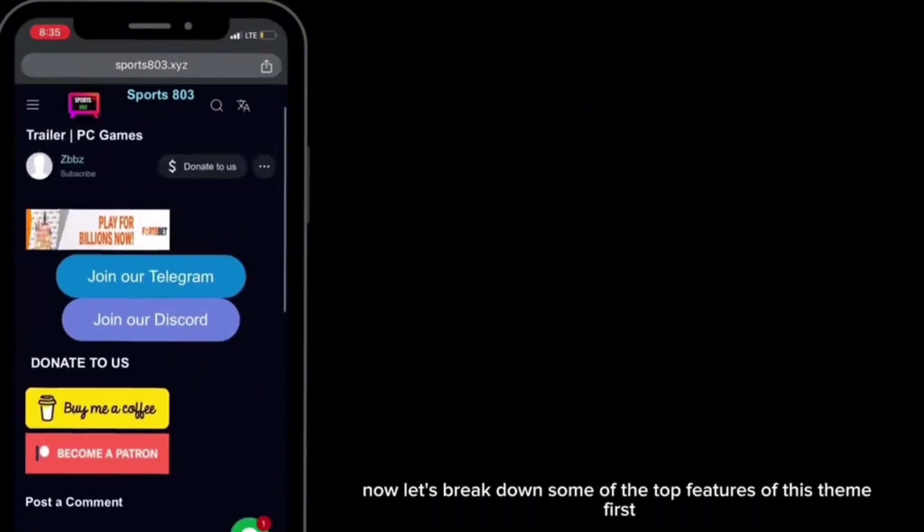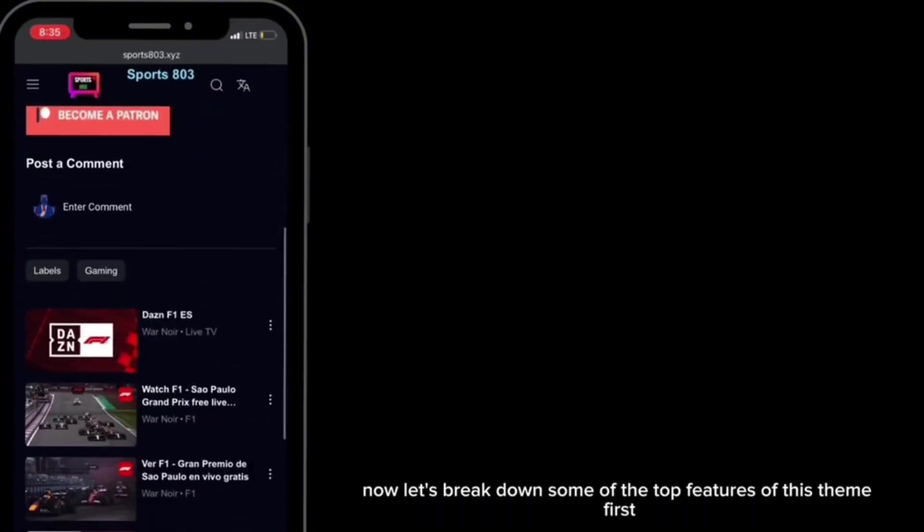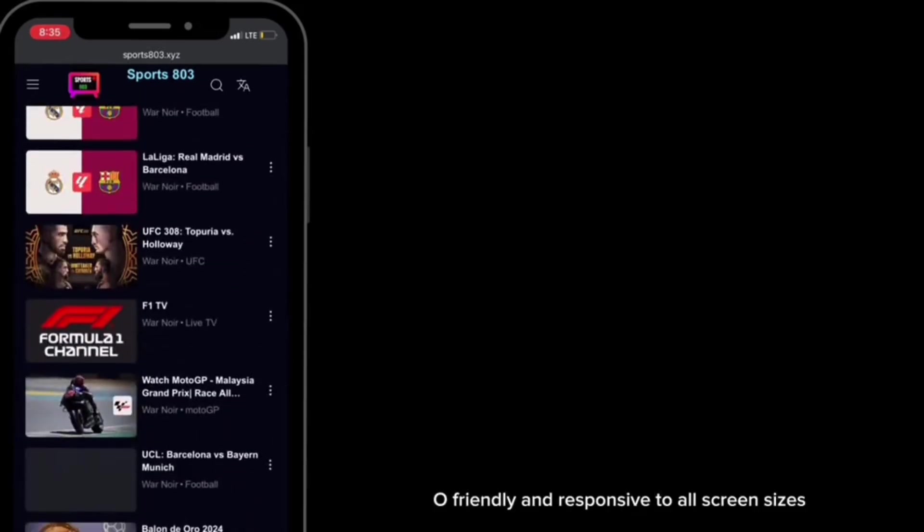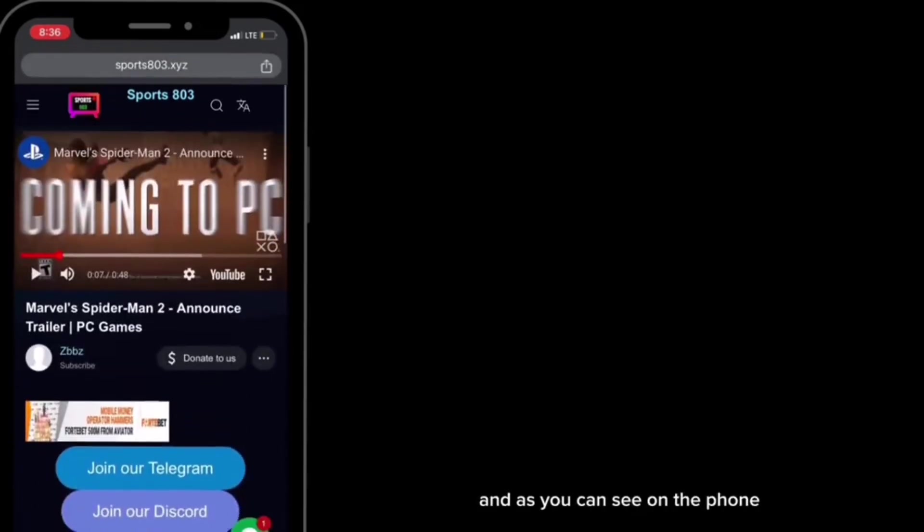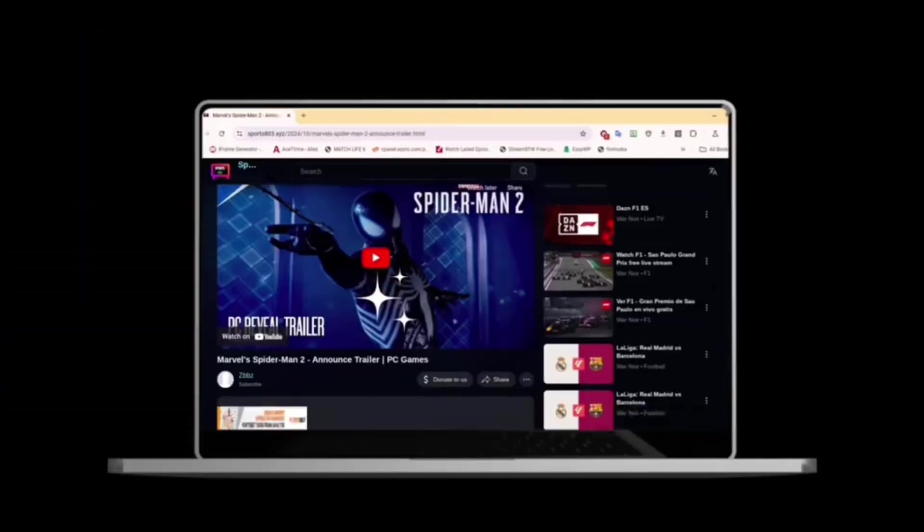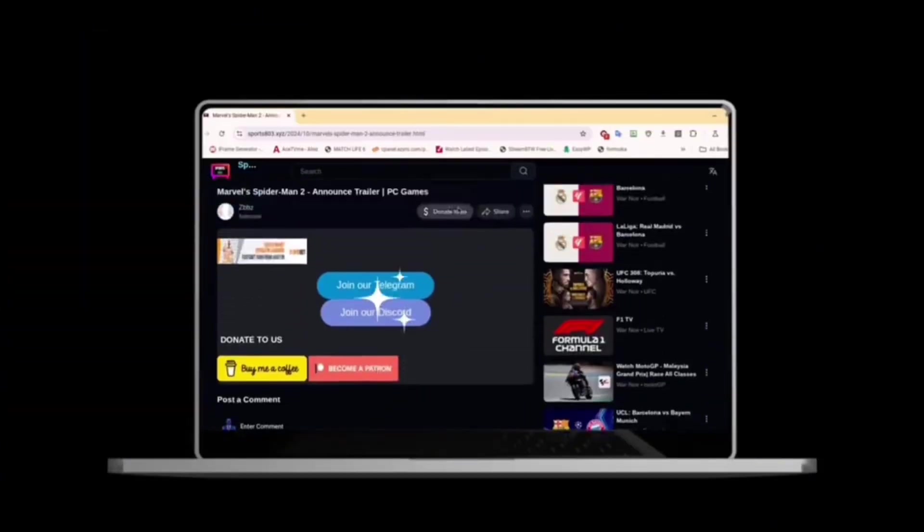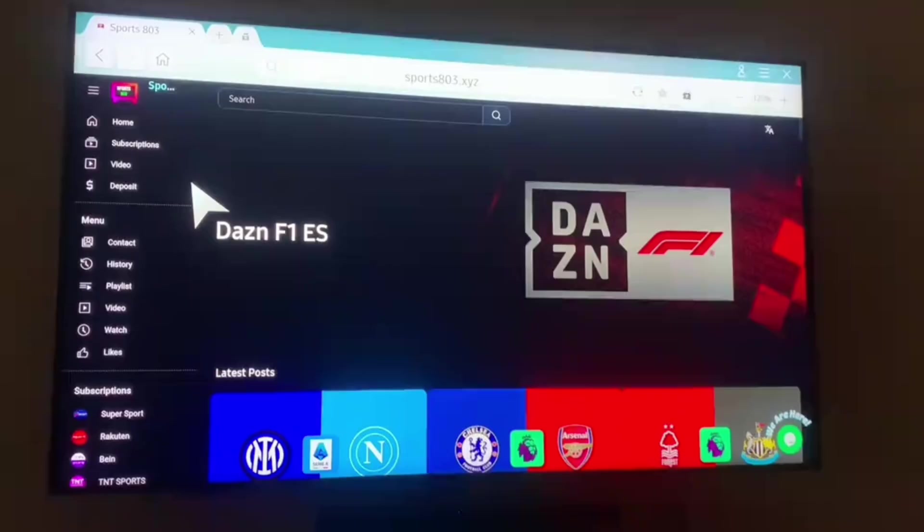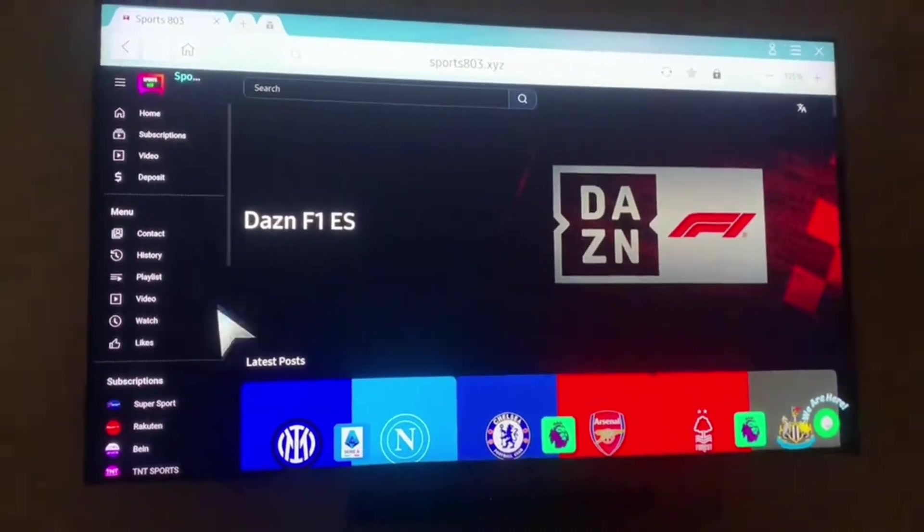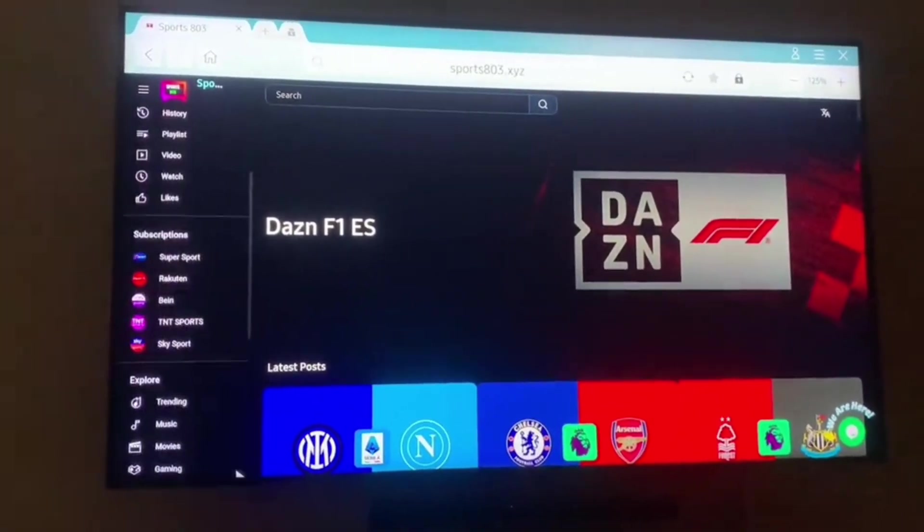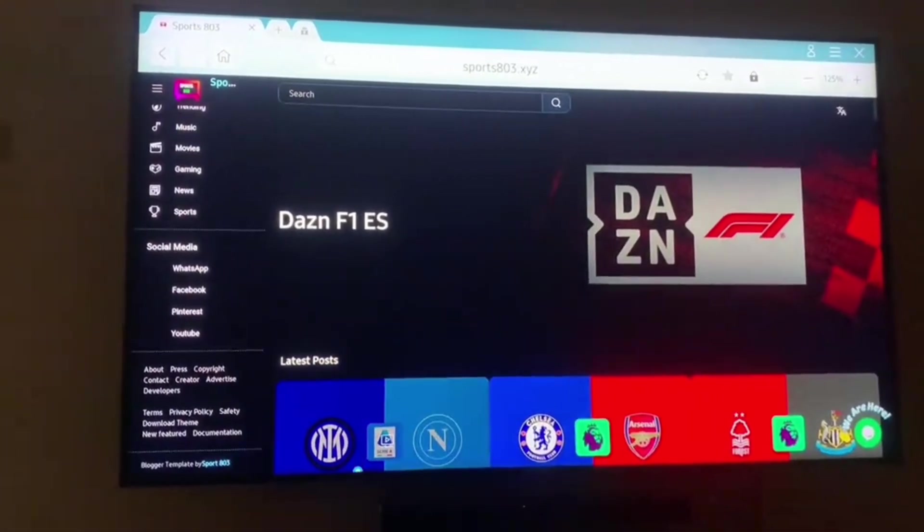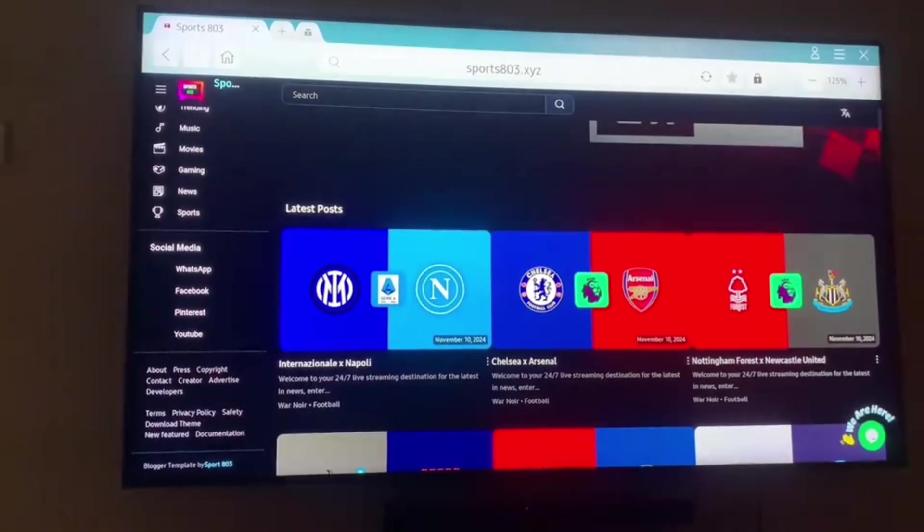Now let's break down some of the top features of this theme. First, it's SEO friendly and responsive to all screen sizes. As you can see on the phone, it looks absolutely beautiful. On the computer it looks absolutely amazing. On smart TVs, trust me, it looks gorgeous.